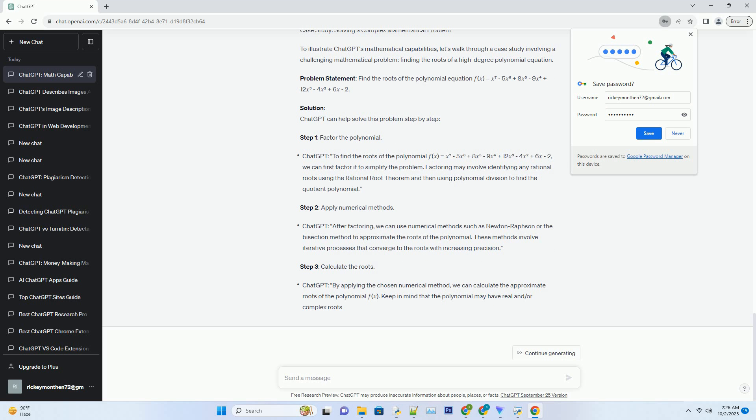Research: Mathematicians and researchers can leverage ChatGPT to explore new mathematical concepts, validate conjectures, and generate proofs. It can assist in the early stages of mathematical research and accelerate the process of hypothesis testing.